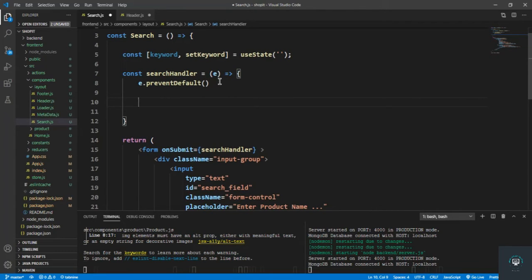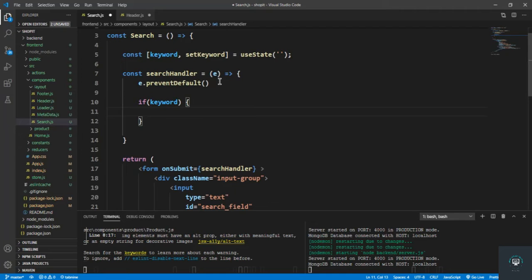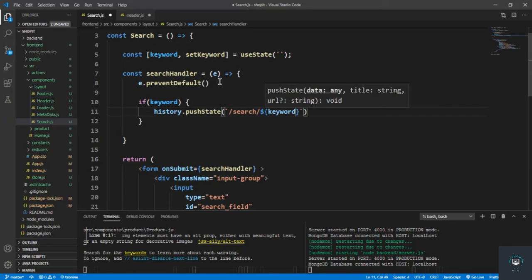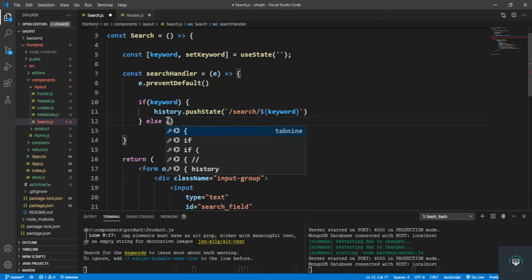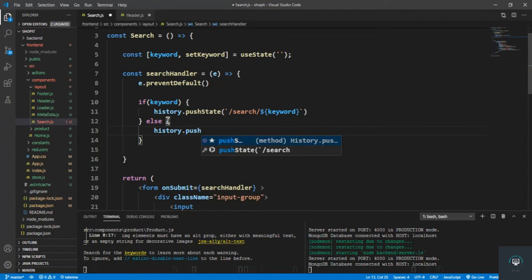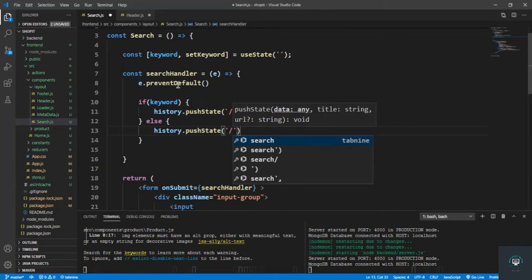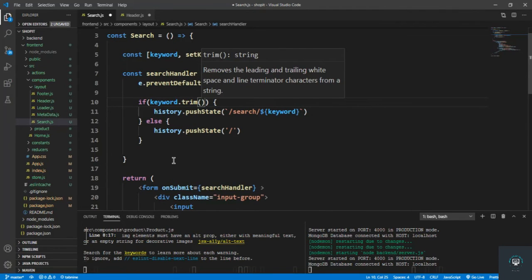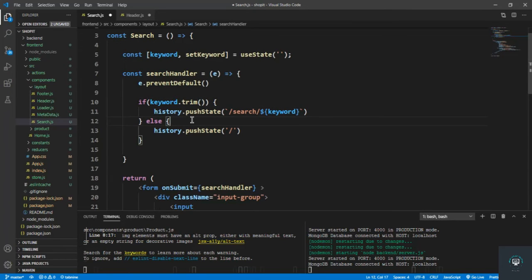In the search handler, if the keyword exists I simply call history.push to slash search slash keyword — whatever the keyword is. If there is no keyword, I call history.push to slash. I also call the trim function to remove all spaces before and after the keyword. We also need to bring in history.